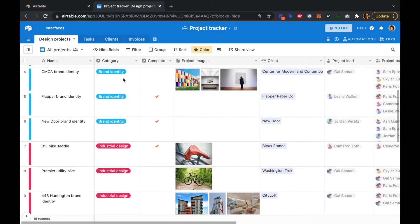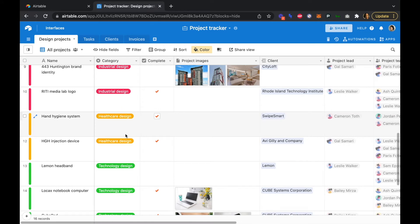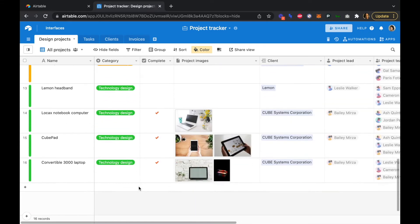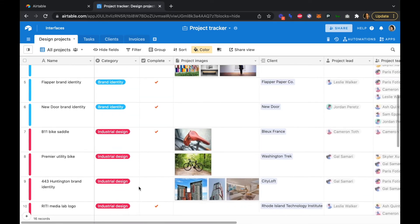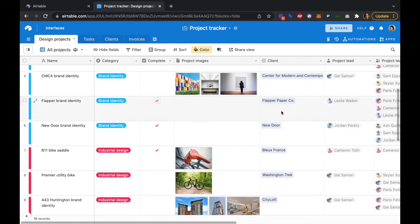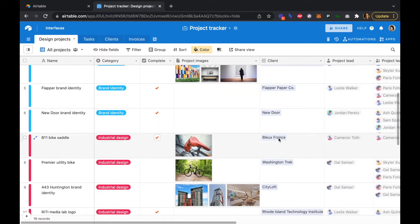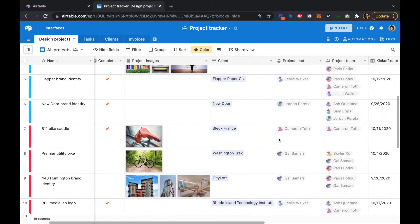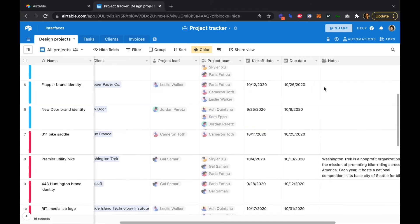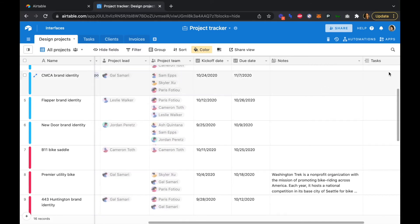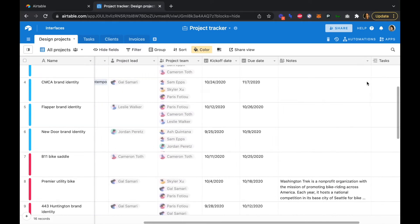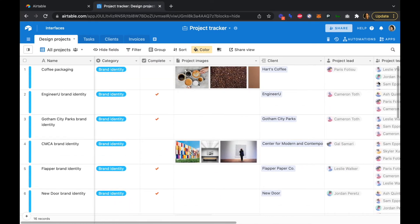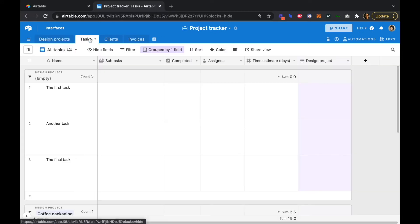We have brand identity projects, industrial design projects, healthcare design projects, and technology design projects. And we just have a few that have been completed, some with project images. A client table is already linked to this table, so we can see which clients are associated with each project, as well as kickoff dates and due dates and any notes. And our tasks table is also linked to the design projects table as well. So just a few kind of sample clients and projects and tasks are already loaded up in the project tracker.